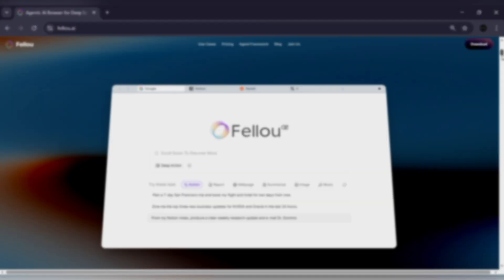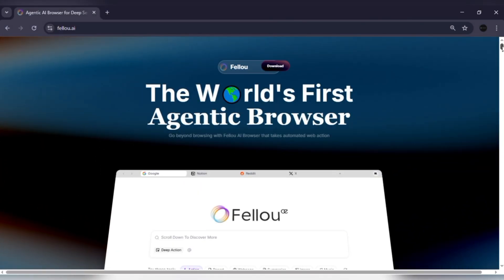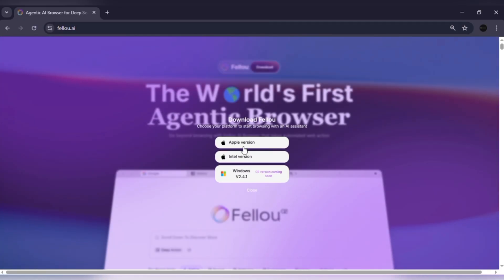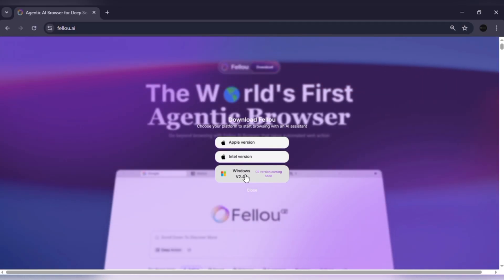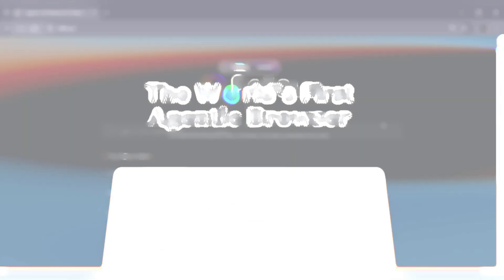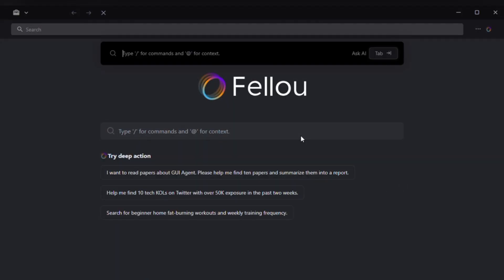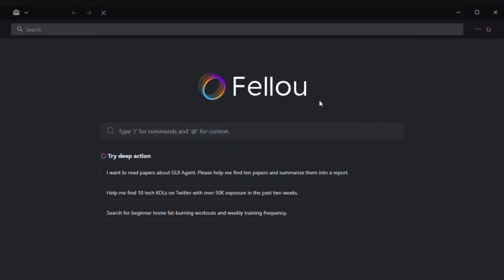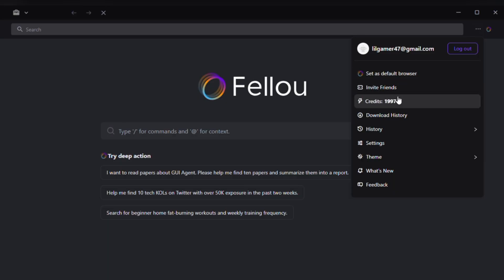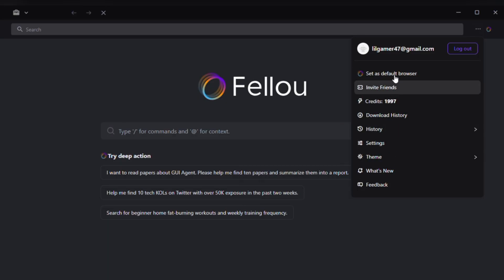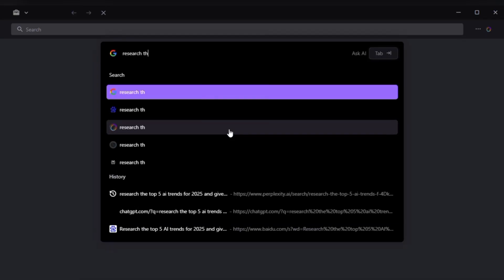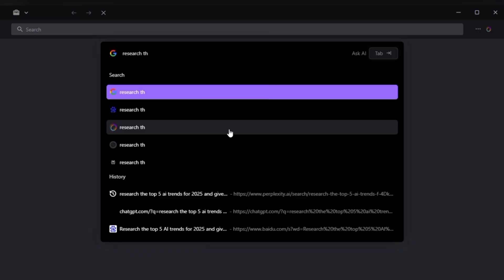Getting started is quick. Just go to fellow.ai, download the installer for Windows or Mac and in a few clicks, you're ready to launch. When you open Fellow, you'll see a clean and modern interface. The sidebar gives you quick access to your tools, history and tasks. The main workspace is where all your workflows play out, fully organized and easy to follow.